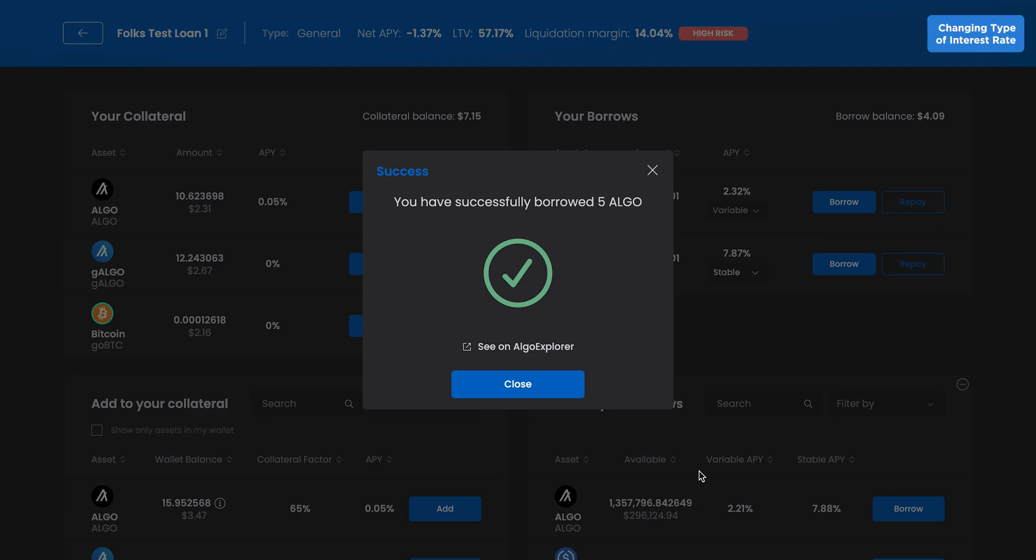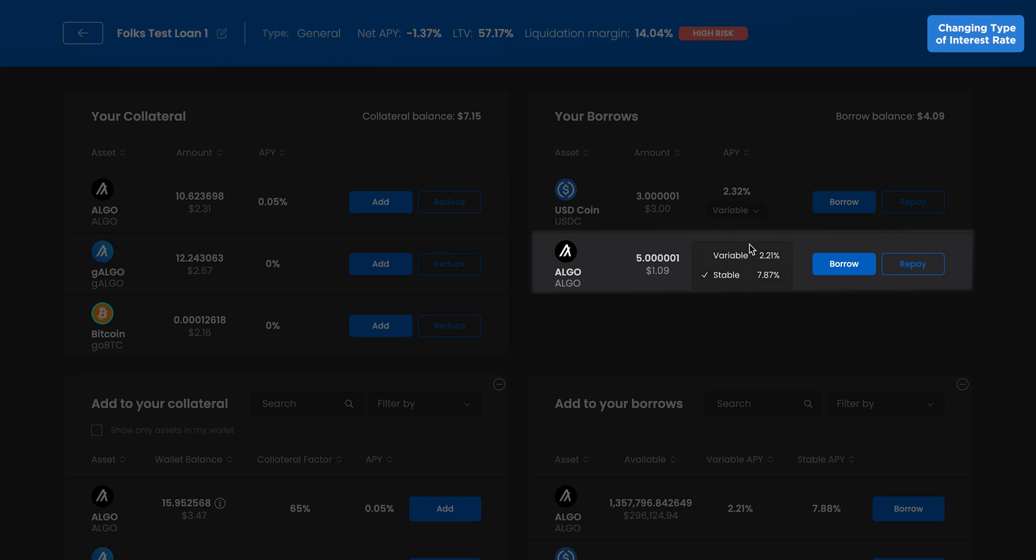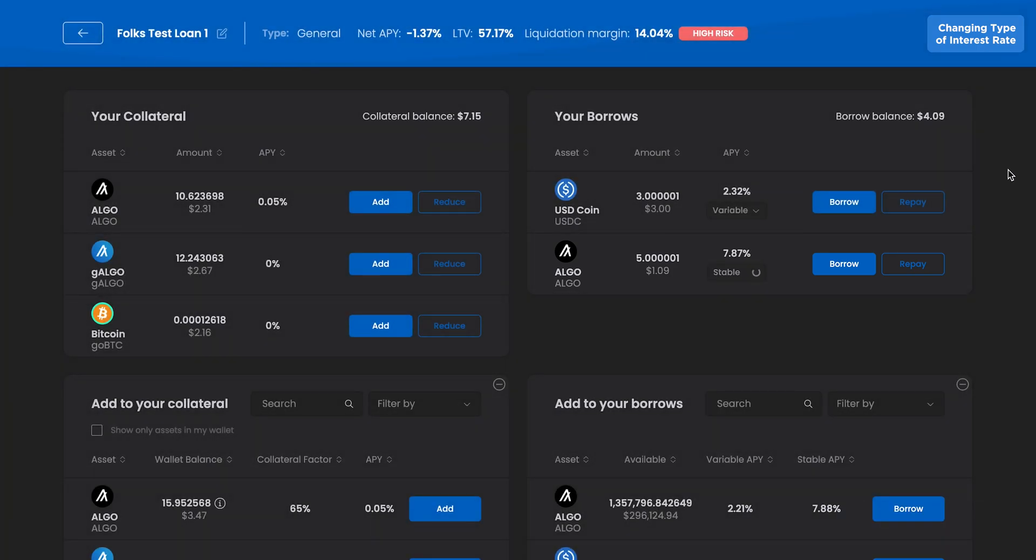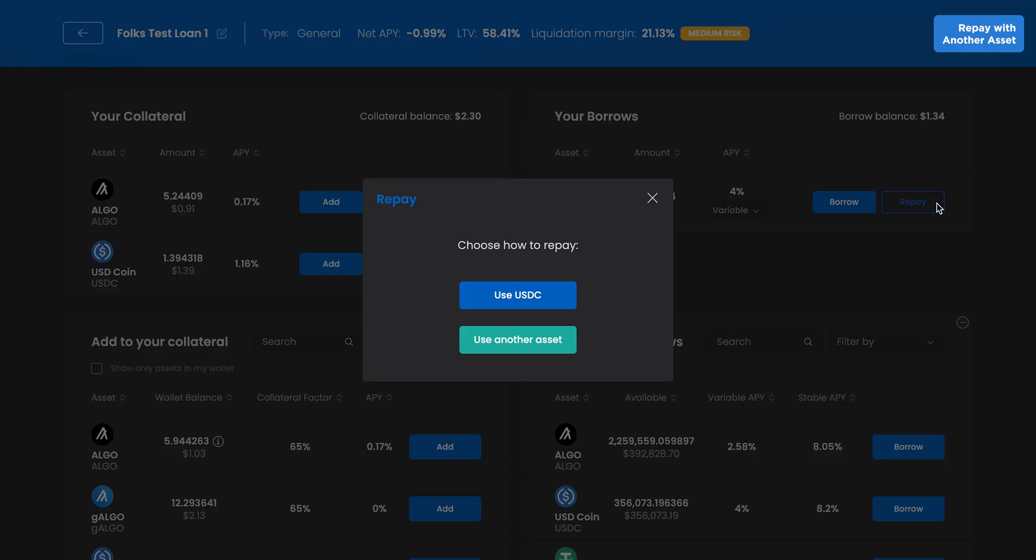You can change the interest rate type directly on the Manage screen as well. Now let's close the position. First, repay your borrowed assets by clicking Repay and using the pop-up modal.